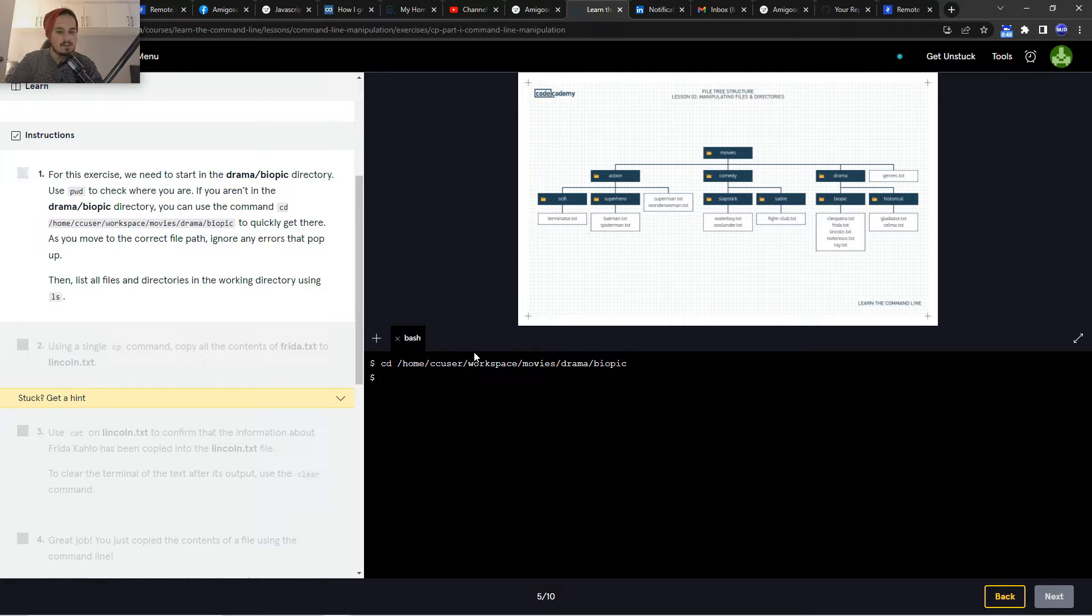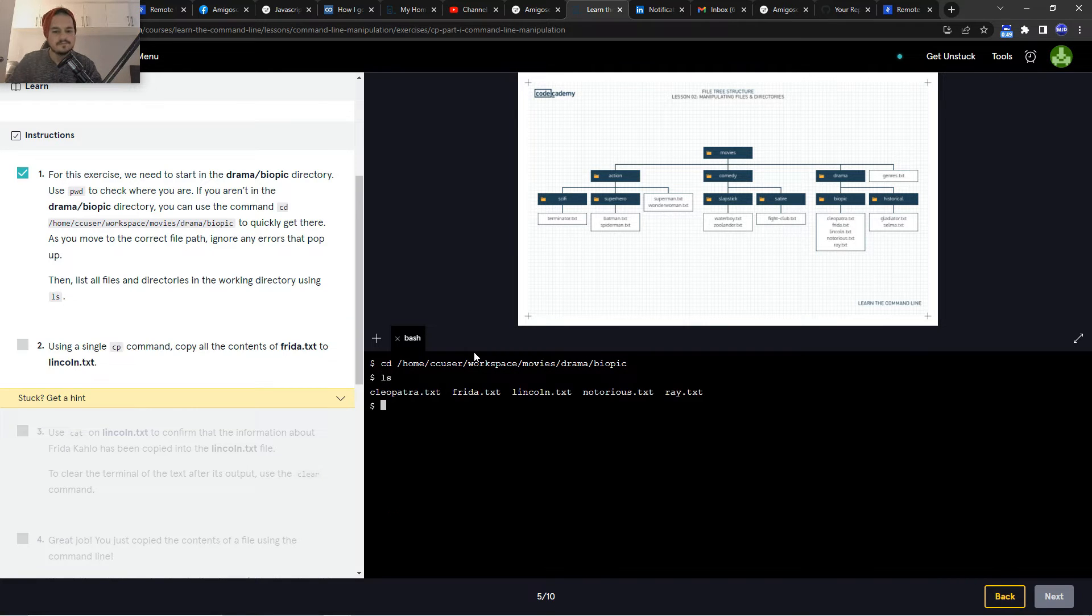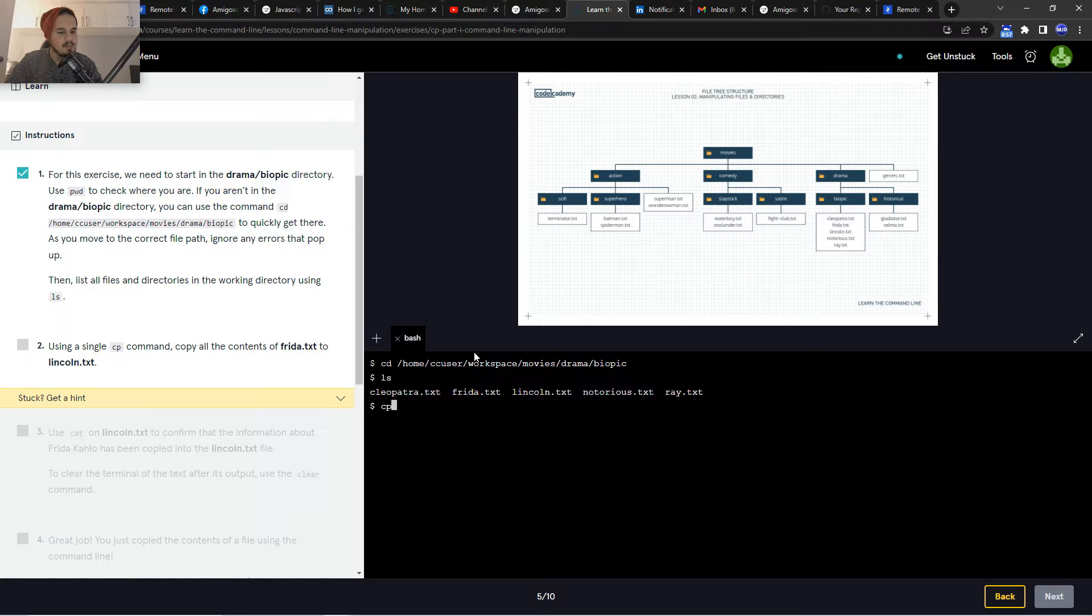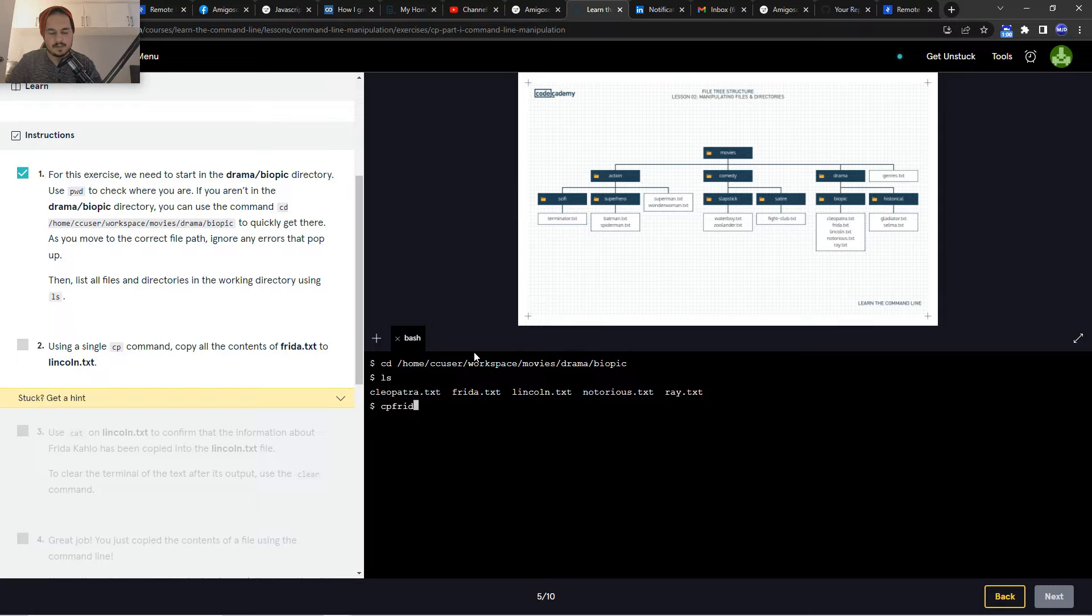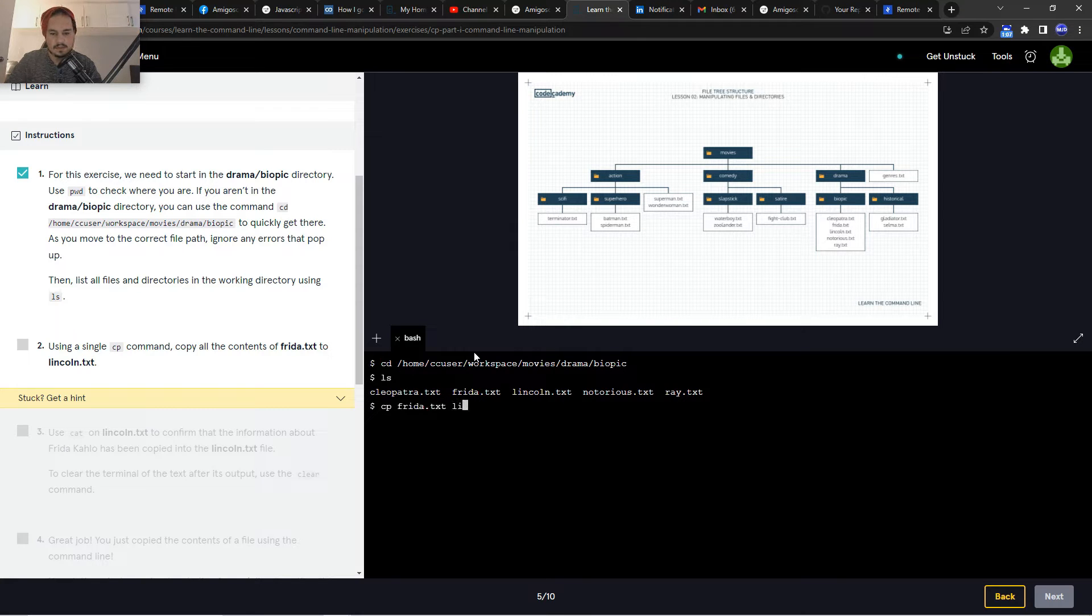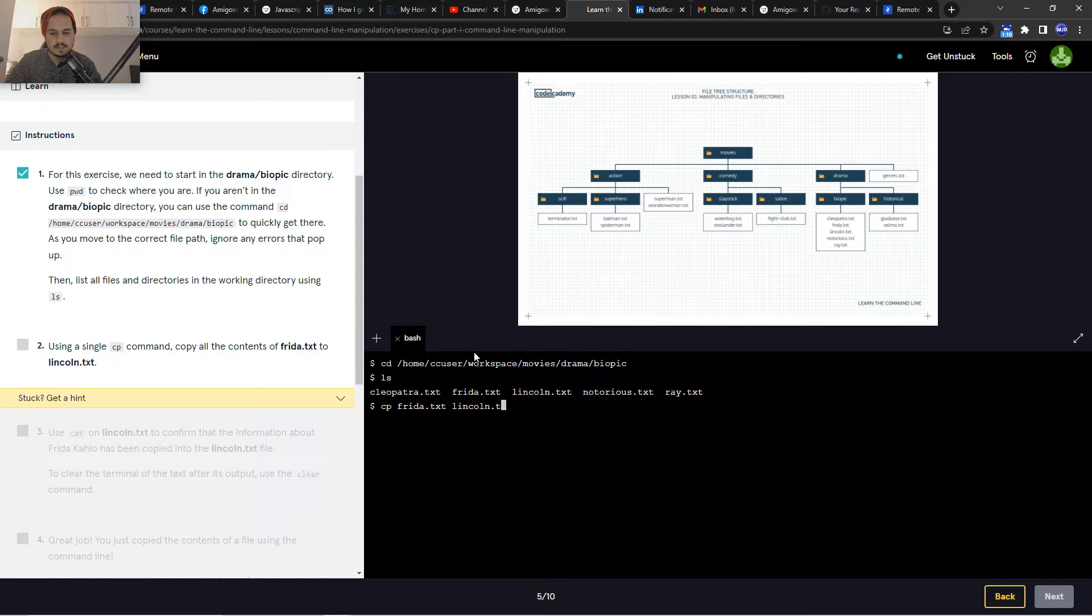Then ls. Using a single cp command, copy all the contents of frida.txt to pinkon.txt.